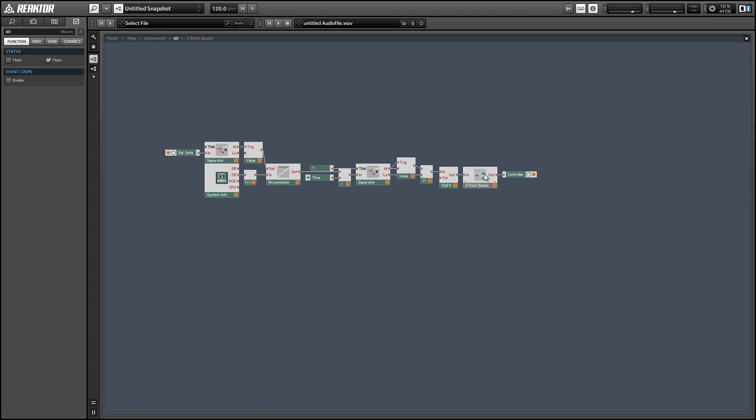...so the easiest example would be using it to control the output of a knob. The reason why you would do that would be maybe to get a higher resolution towards the lower values of the knob if you set the curve up properly, and that way give you a little bit more control over certain values with a knob and a little less control over a different area that you might not be as interested in having as precise. That's a fairly common usage for Bezier curves.